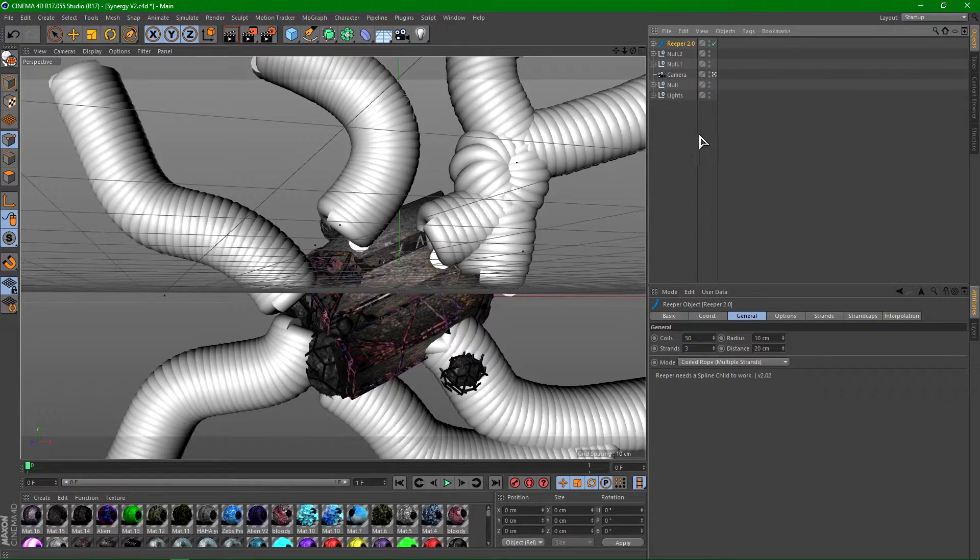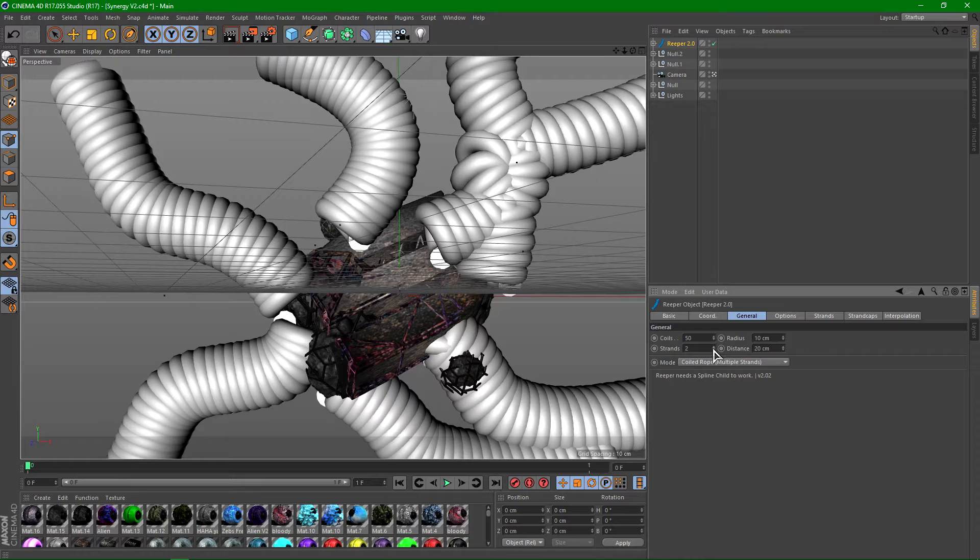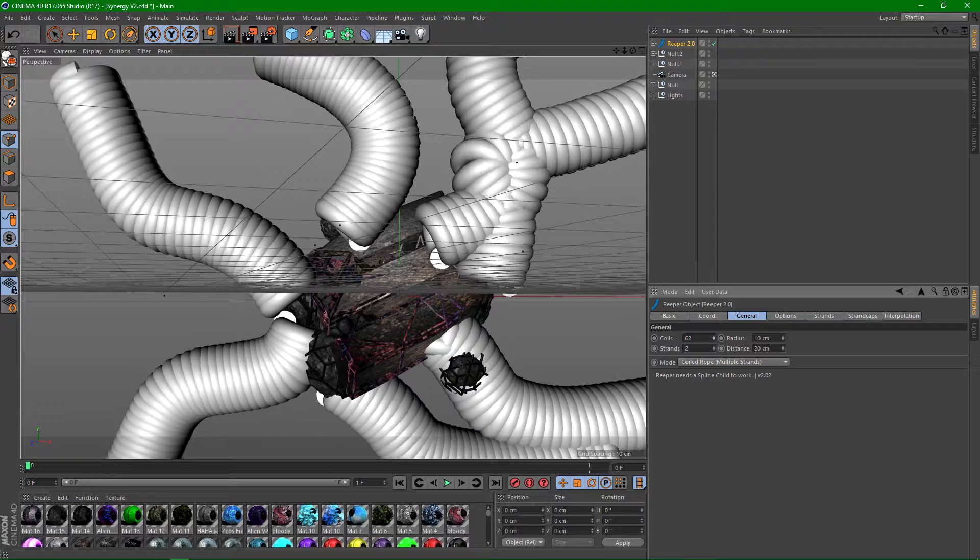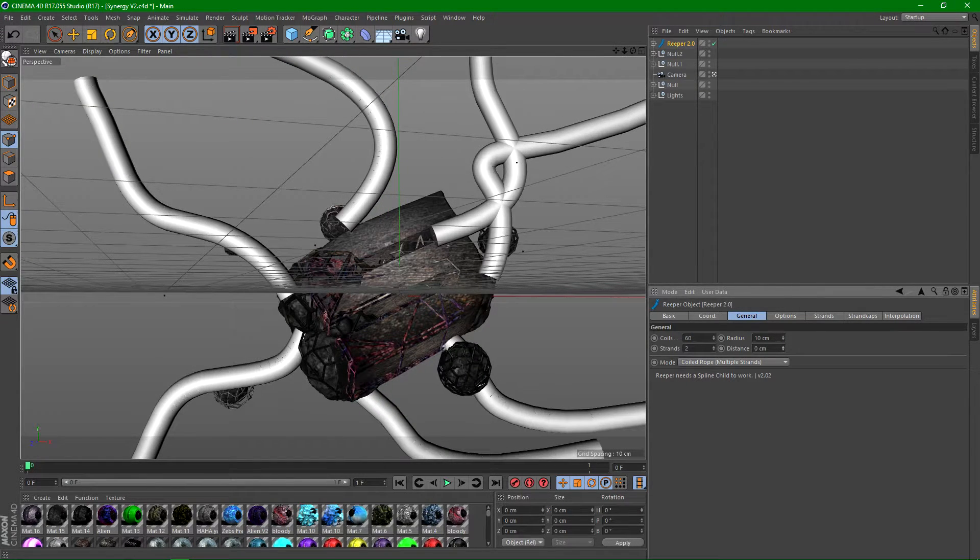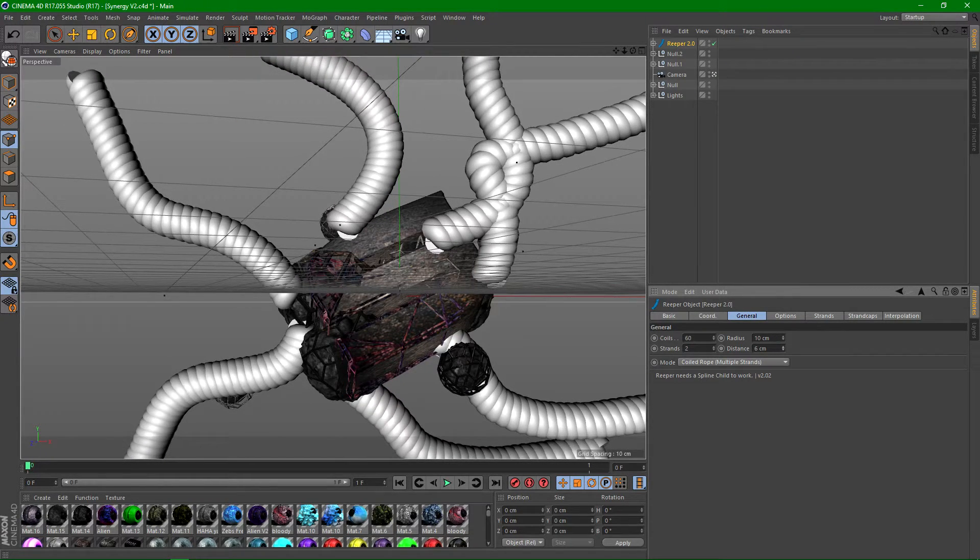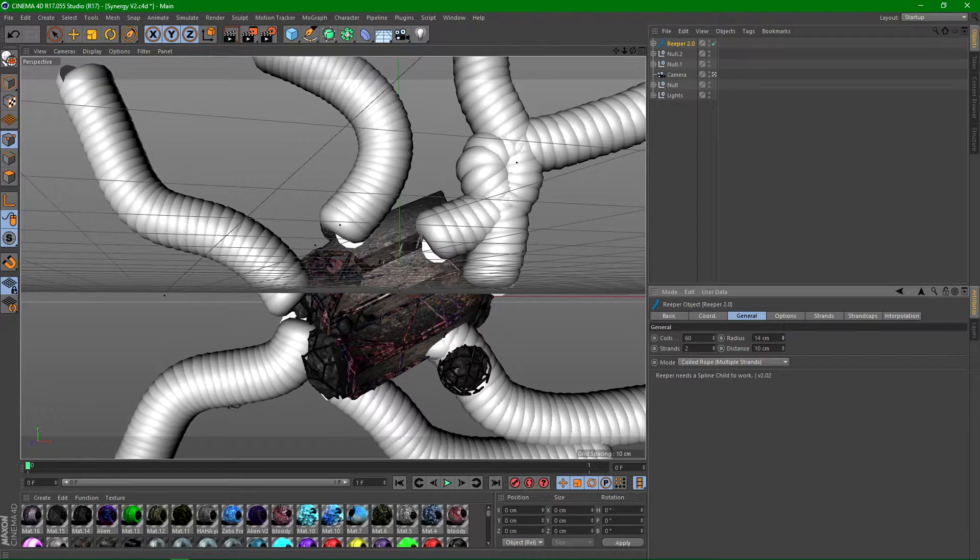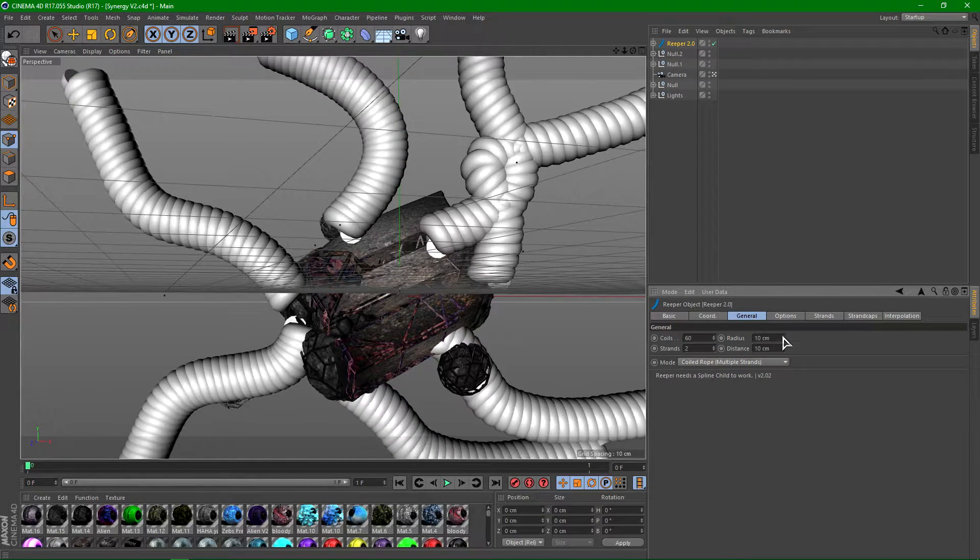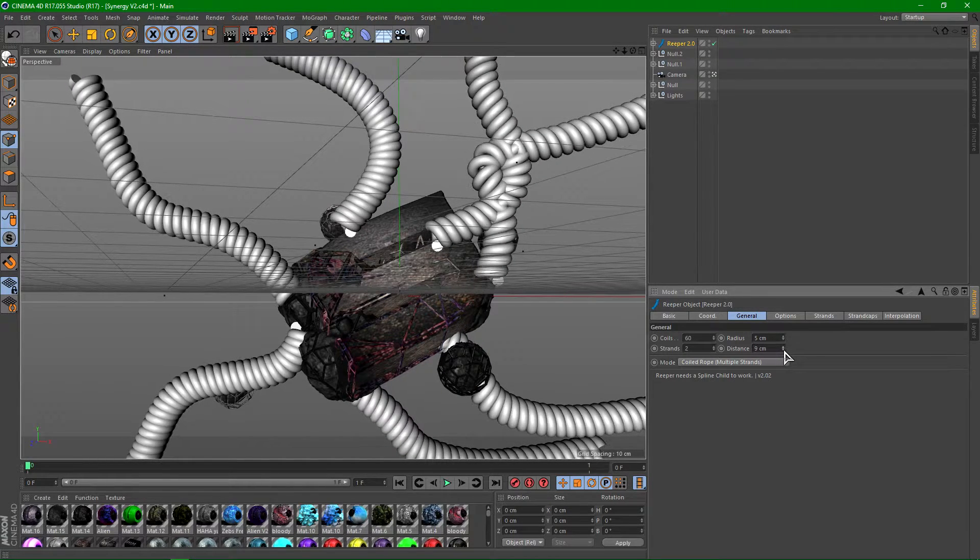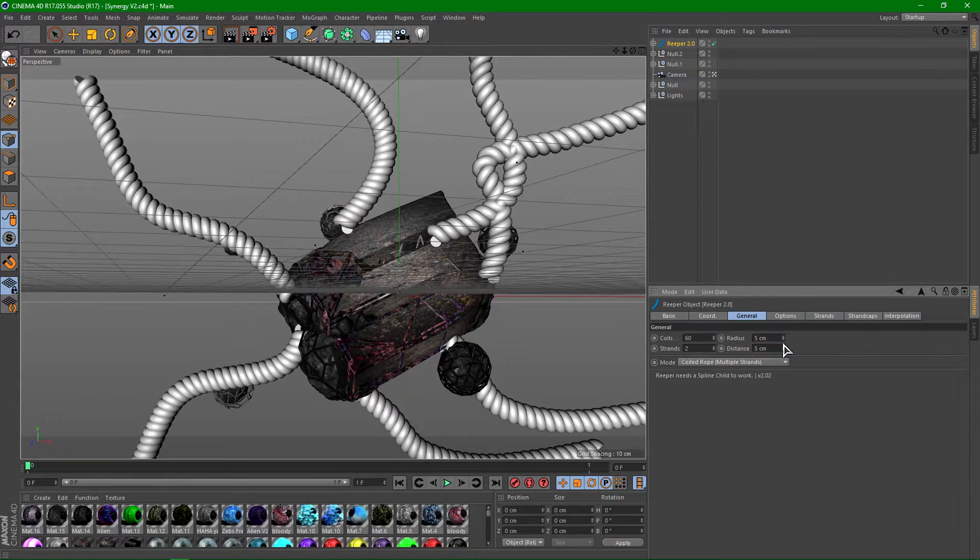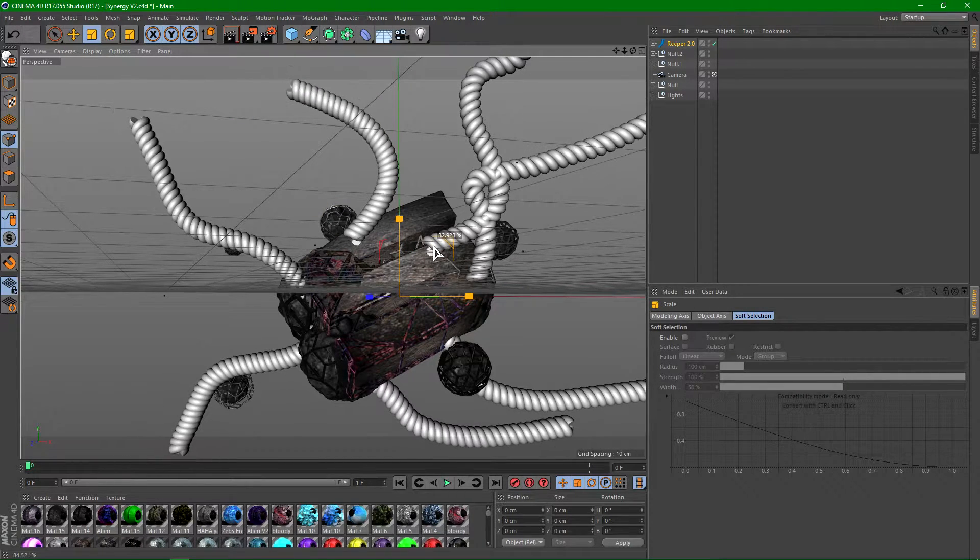So again, drag the splines in the reaper and use different settings this time. So this time I'm going to be using two strands and I'm going to be bumping the coils up to 60, and then bumping the distance down to like 10. Radius we'll go with like 10, something like that. Actually, bump this down to 5 and bump the distance down to 5 as well, let's go with 6. Again, scale us down like so.